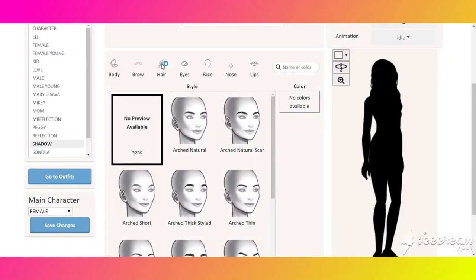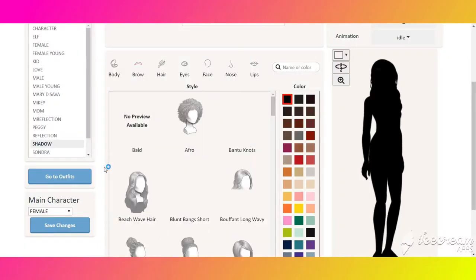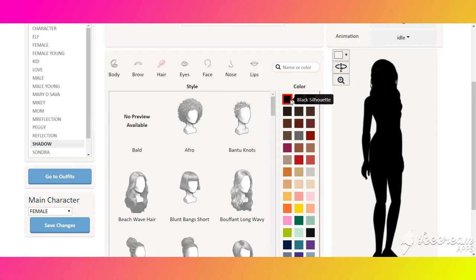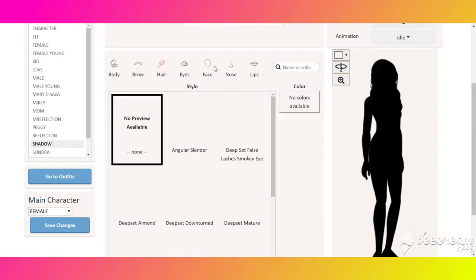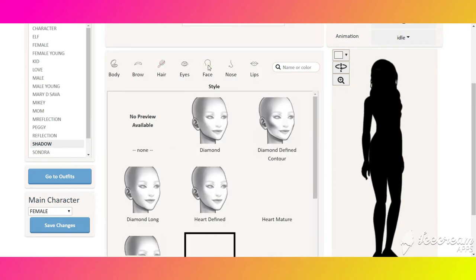First, we need to create a shadow character. Make her body color and hair color a silhouette, and remove brows, eyes, nose, and lips.